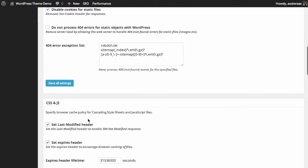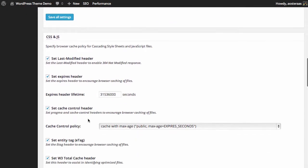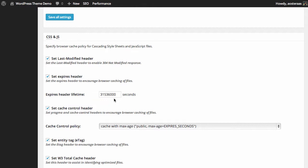We'll scroll back down to CSS and JavaScript. The settings here are mostly the same. We've got set last modified header and the expires header, but this time we can actually set the expires header lifetime in a number of seconds. Generally this large value is absolutely acceptable because on most sites you are not usually updating CSS and JavaScript very regularly.